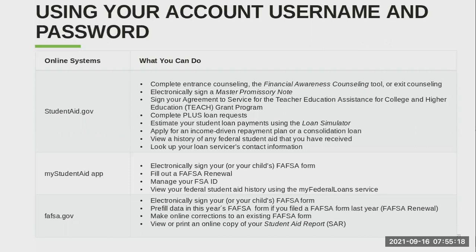For parents, you can complete the PLUS loan requests for a parent PLUS loan. You can use it to estimate your student loan payments using the loan simulator, apply for income-driven repayment plans once you have graduated, or consolidate loans. You can view a history of any federal student aid received and look up your loan servicer's contact information. Both parents and students will be signing the FAFSA form with the FSA ID. In future years, you'll also use it for the FAFSA renewal, and to manage or update your FSA ID.